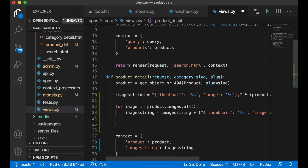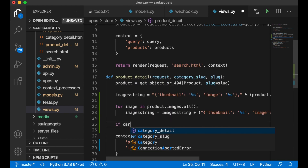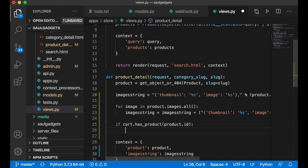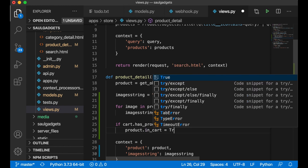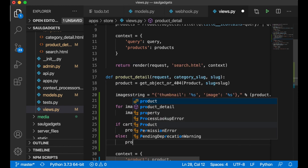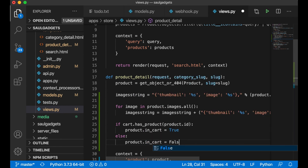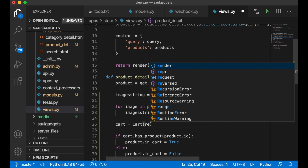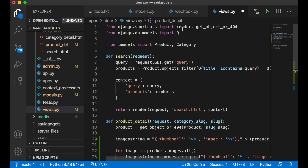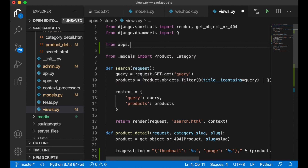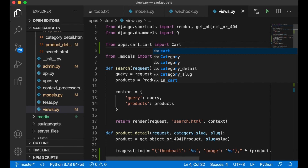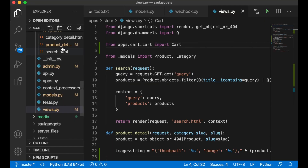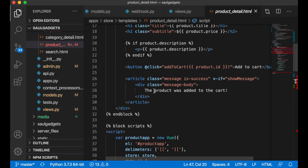I also need to create an instance of the cart — cart equals Cart passing in the request — and import it at the top with 'from apps.cart.cart import Cart'. Everything still seems to be okay, so I go to the template product_detail.html.